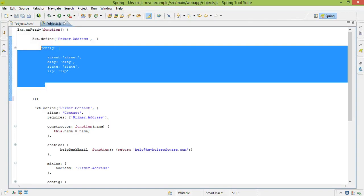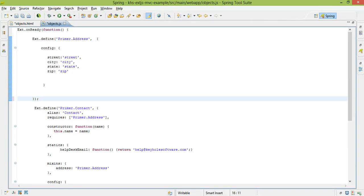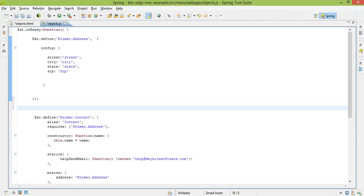So that, in essence, is how we create an ext class. If we want to actually instantiate that class, this is what it would look like.